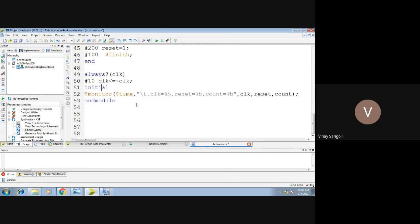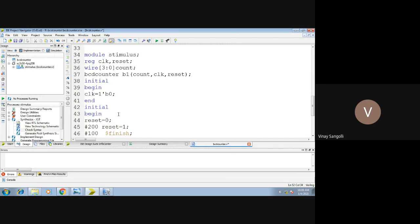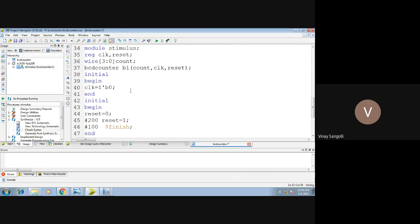Finally, the display — you have seen this in all previous programs. Display is done using the keyword 'monitor', and you display all your inputs and outputs: clock, reset, and count. '%b' stands for binary. This is your complete test bench code. When you execute this — you already know the procedure — you need to click on the implementation option.